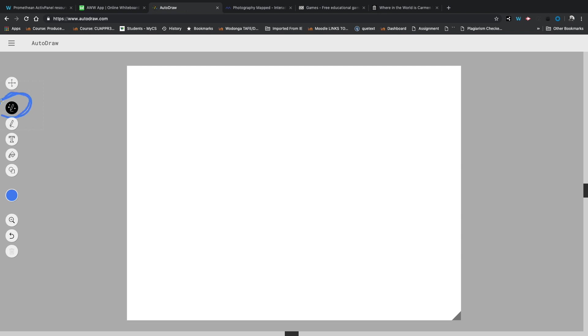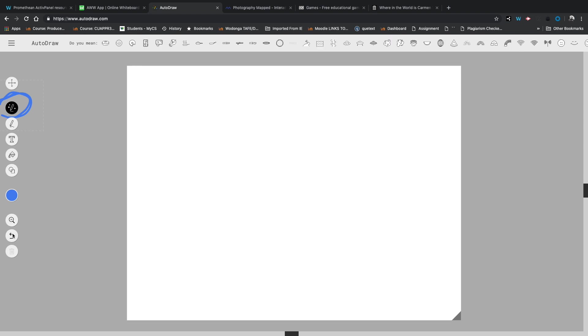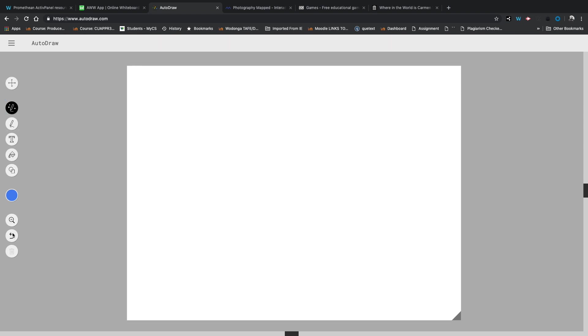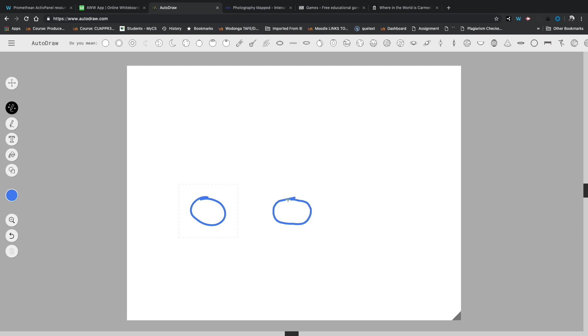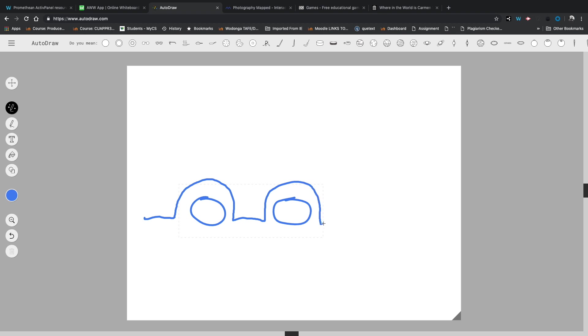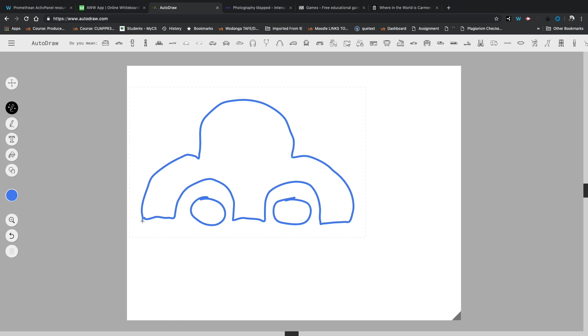And what I love about auto draw is that yes, it's a very basic whiteboarding app, but this little magic pen here actually helps you draw. Let me just delete those changes there and I'll show you. So we've got the magic drawer chosen and I'm going to attempt to draw something and let's just see what happens. So far, so good. Have you guessed what I'm drawing yet?